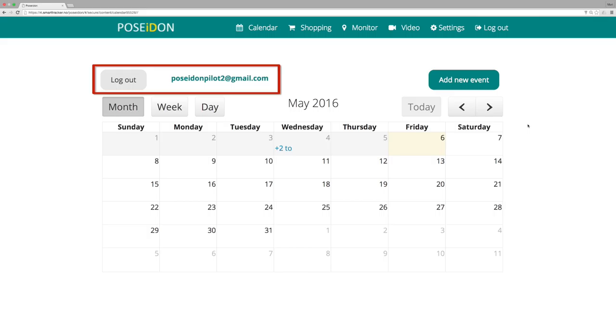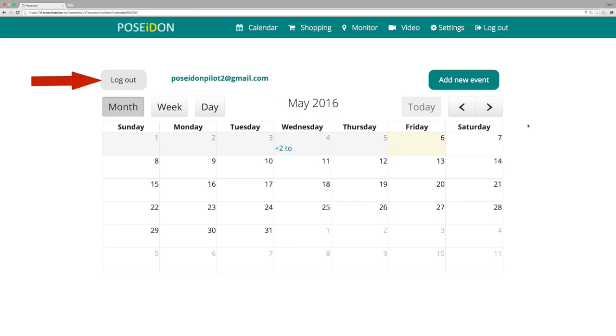On the top left corner you can see which Google account is being used. If you want to change to another account, click log out. Then you can log in to another Google account.